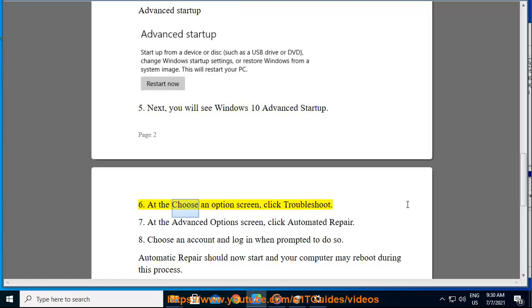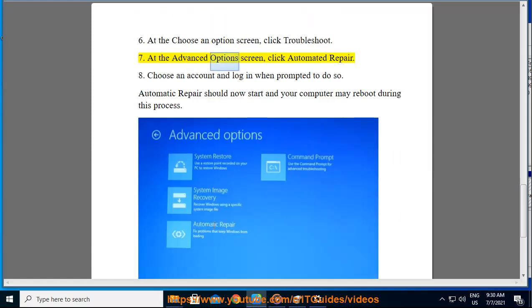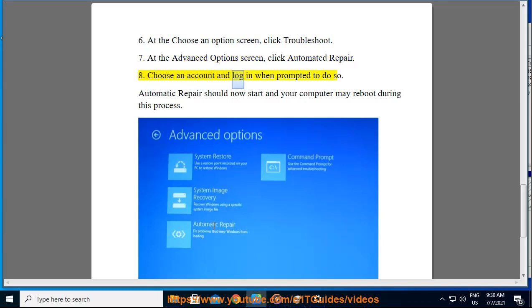6. At the Choose an Options screen, click Troubleshoot. 7. At the Advanced Options screen, click Automated Repair. 8. Choose an account and log in when prompted to do so. 9. Automatic Repair should now start and your computer may reboot during this process.